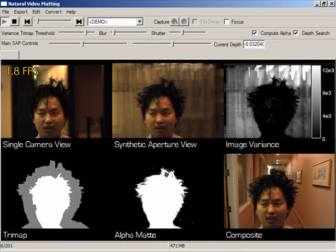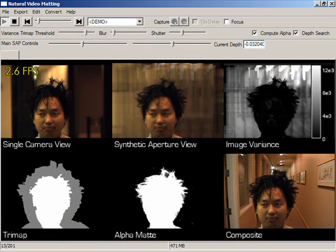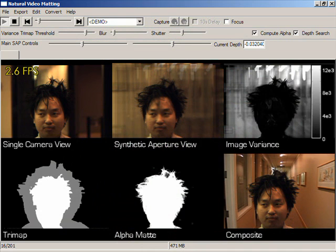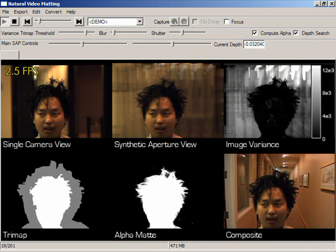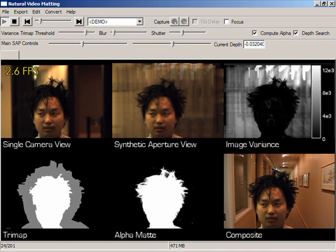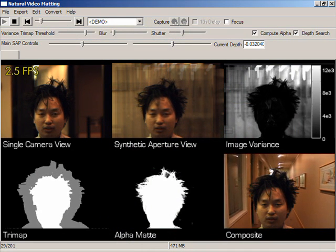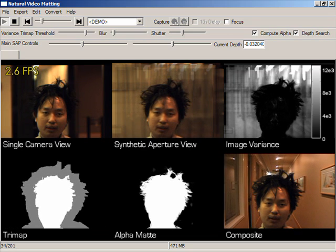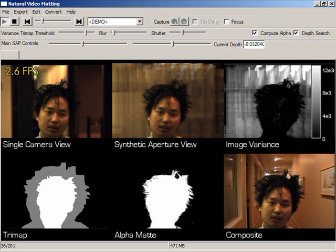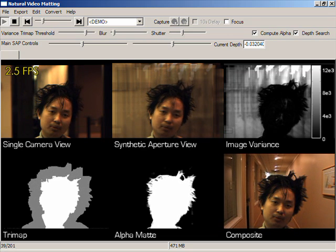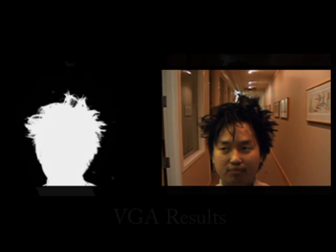Here we show a result from our real-time system. We have filmed our actor in an ordinary office setting. Our system displays a central camera view, the synthetic aperture image, the variance image, the tri-map, the alpha-mat, and finally a composite image. Note how our results accurately capture the detail of our actor's spiked hairstyle.